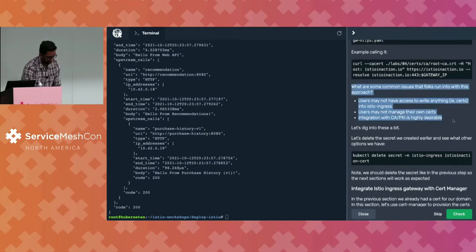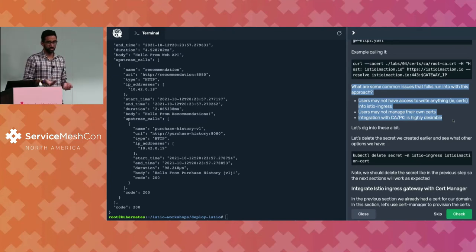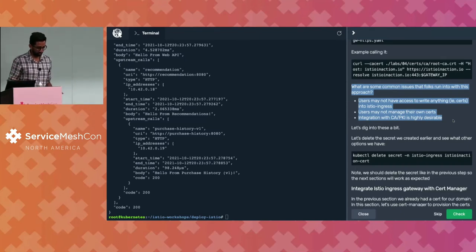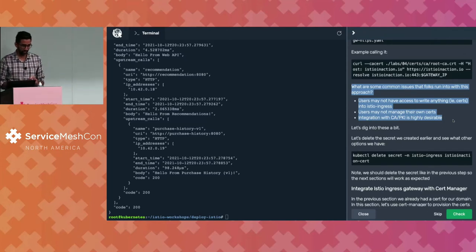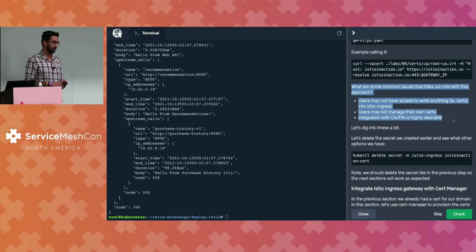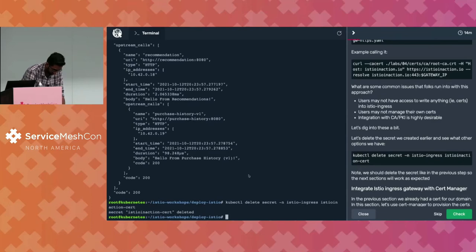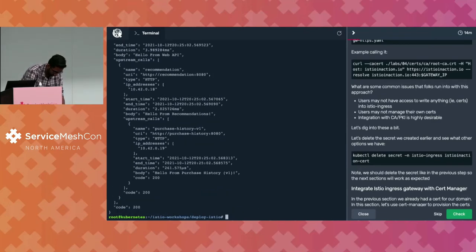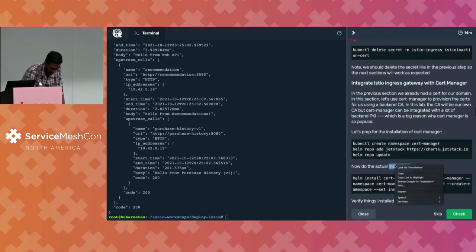What we've done is generated certs and created that secret manually. But in production, you're not creating your secrets with TLS certificates manually like this — you would use some sort of external tool. Users might not be able to write anything to the Istio ingress namespace, and they usually integrate with some external PKI and certificate management tools like CertManager. So let's go through that flow. Let's delete that secret we created manually, and once it's deleted, let's recreate it using CertManager.